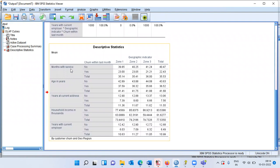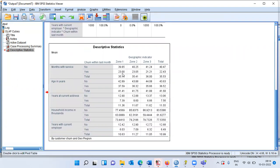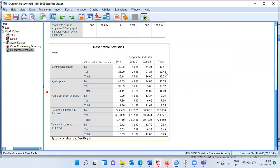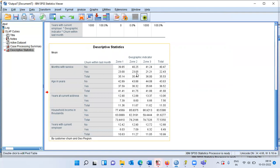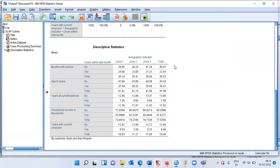Now it is easier to compare. For the variable months with service or tenure, the first row shows the average tenure for non-churners — around 39 to 41 months, approximately 40 months. The second row shows churners at 21 to 23 months. These numbers are consistently lower, meaning non-churners have a longer tenure compared to churners.